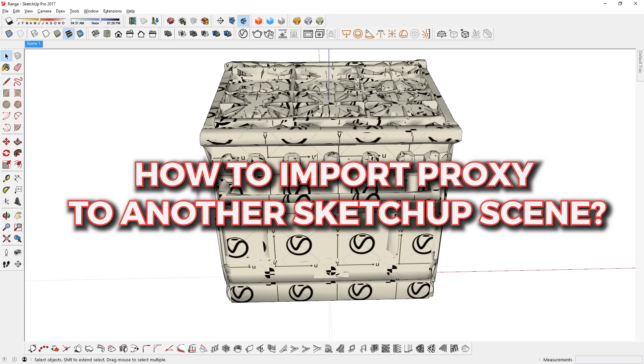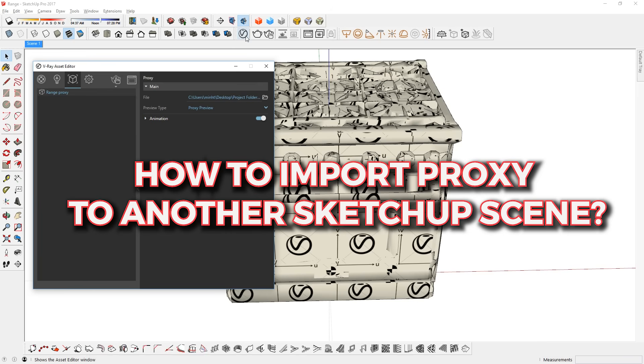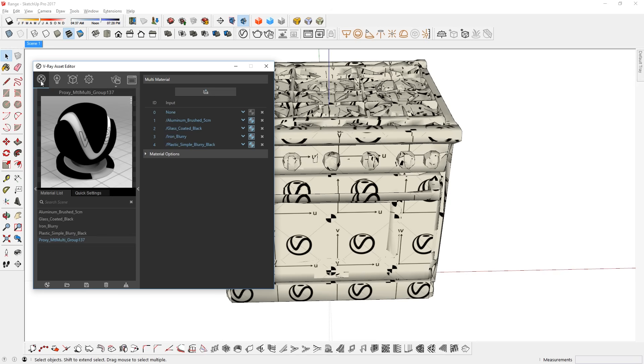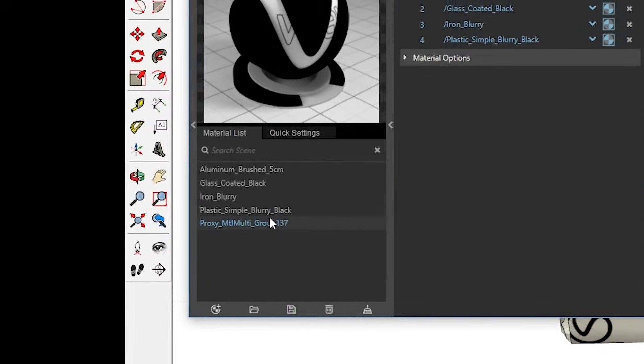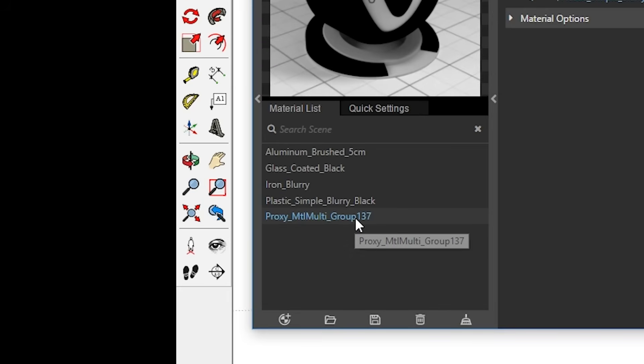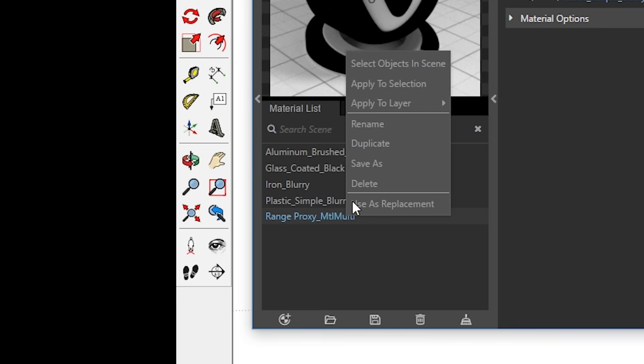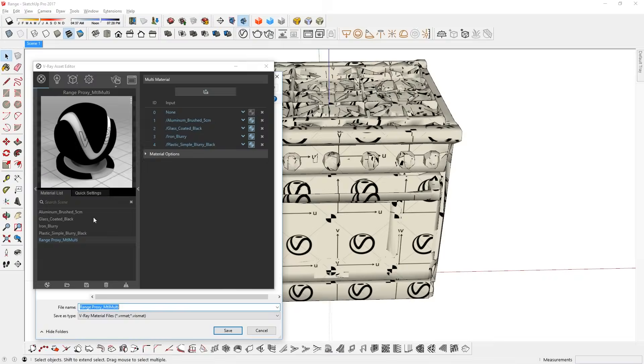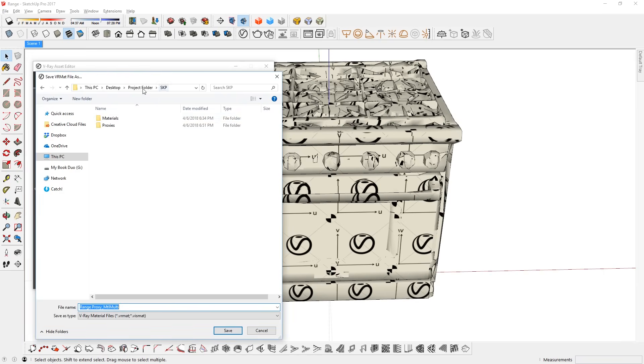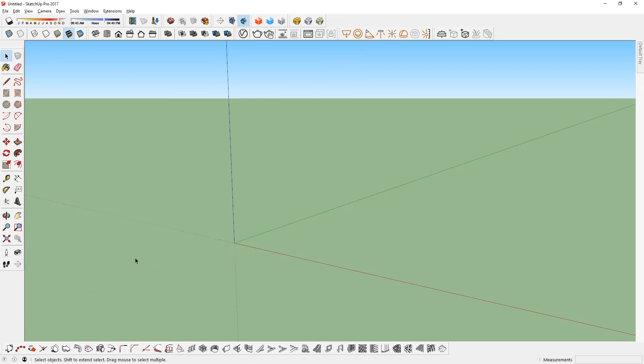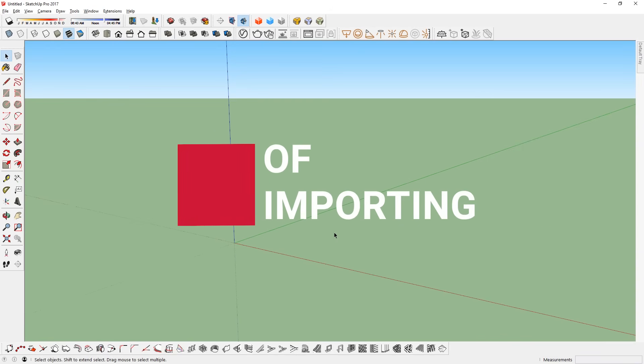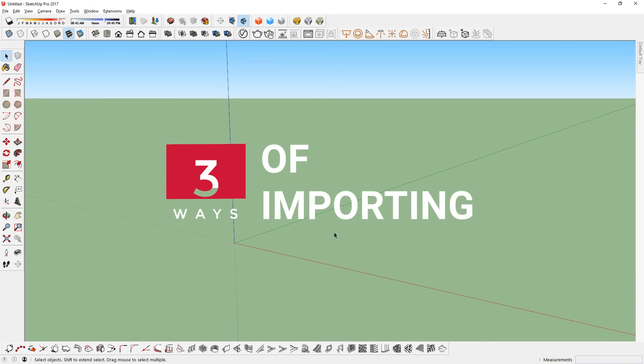But how do you import this proxy into another model? Before I show you that, I'm going to find the proxy multi-material, and I will rename it like so. Then I'm going to right click, and save it in my materials folder. Now I'm going to open up another SketchUp scene, and import my proxy. There are 3 methods of importing a proxy to a new SketchUp scene.